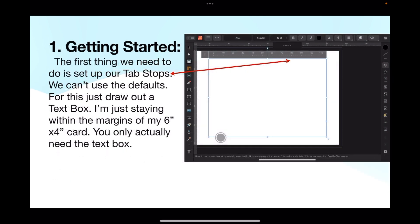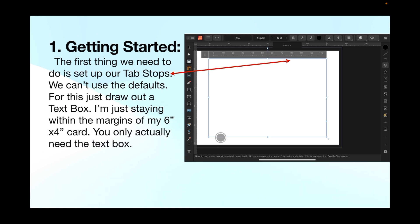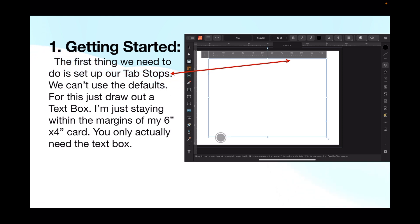Getting started - the first thing we need to do is set up our tab stops. Very important, we can't use the defaults. For this just draw out a text box - I've got a six by four document, normal photograph size, just to use as a base. I've drawn out a text box around that. You can tell it's a text box because it's got those little triangles in the top left and bottom right corner. I'm just staying within the margins of my six inch by four inch card. You only actually need the text box for this.